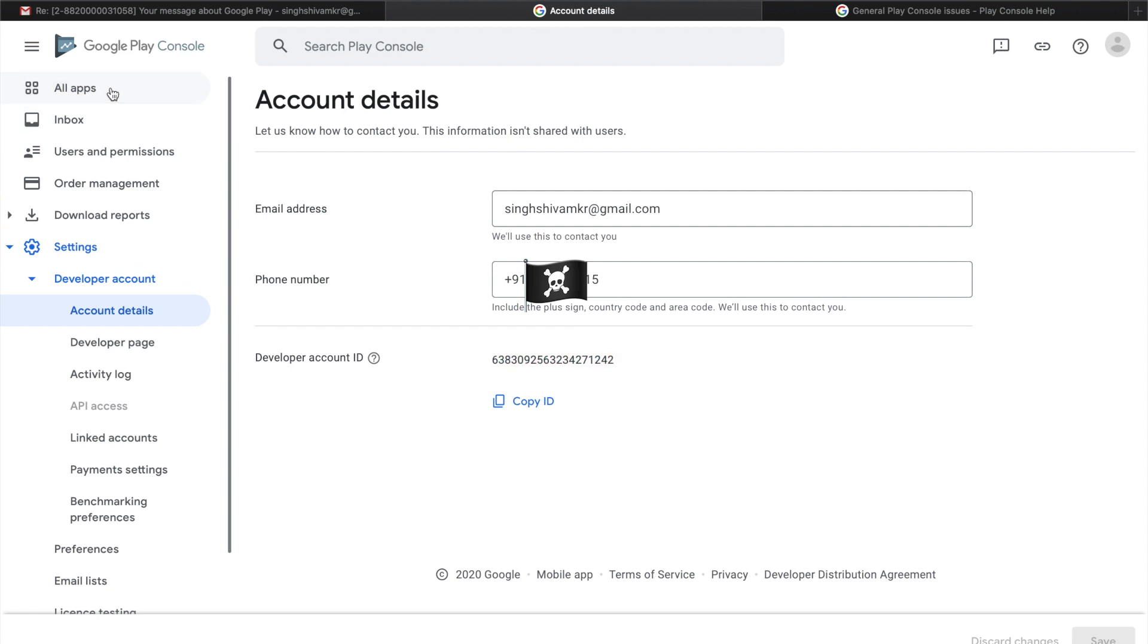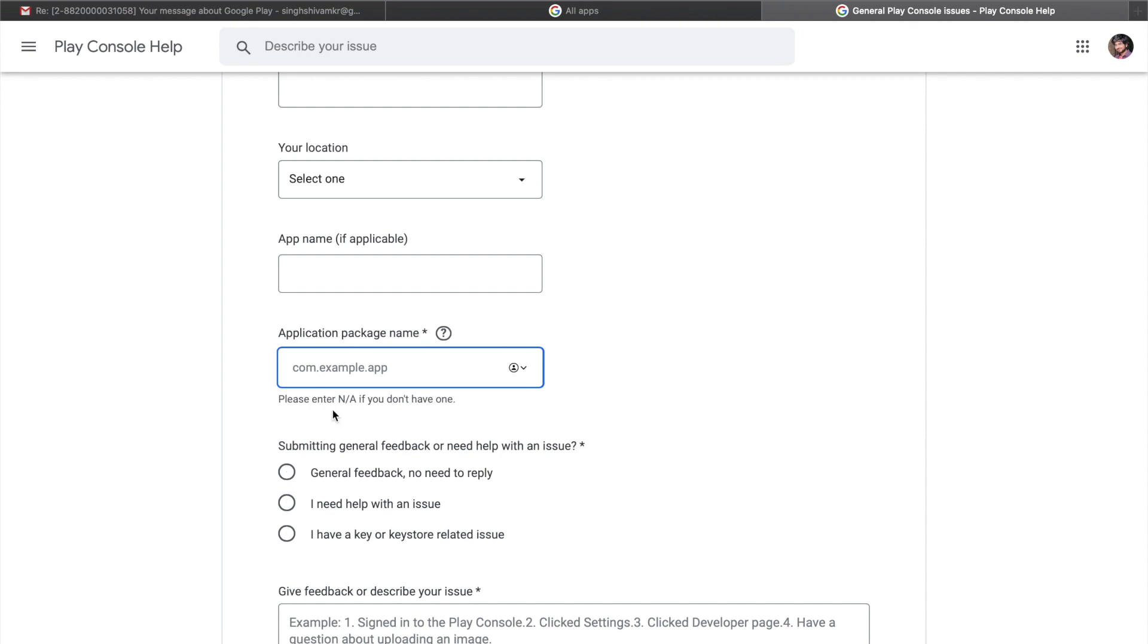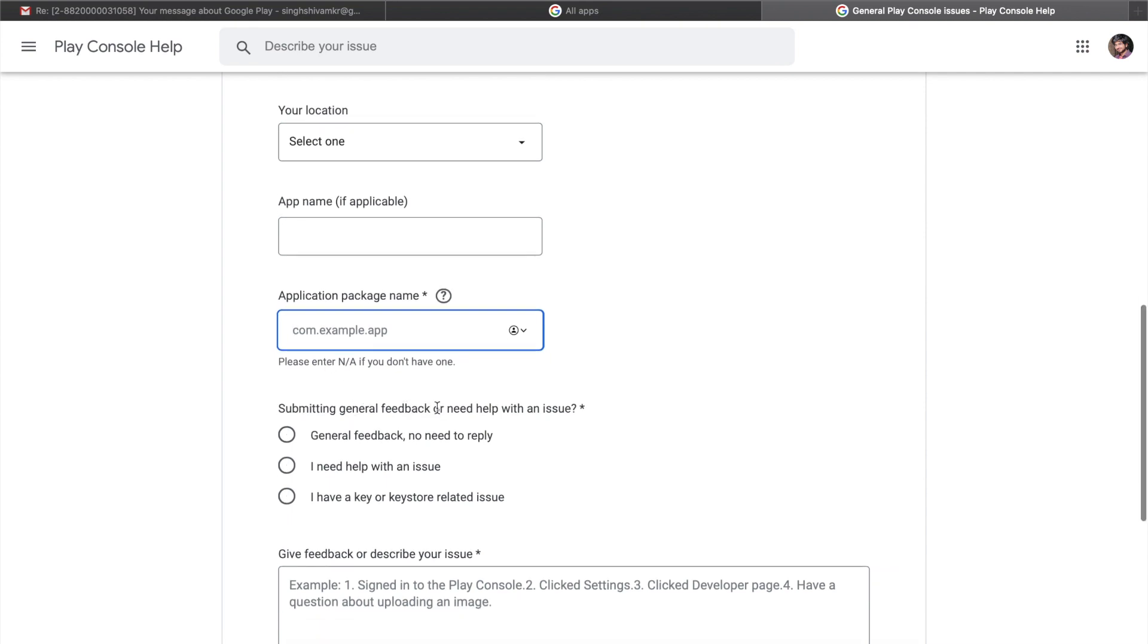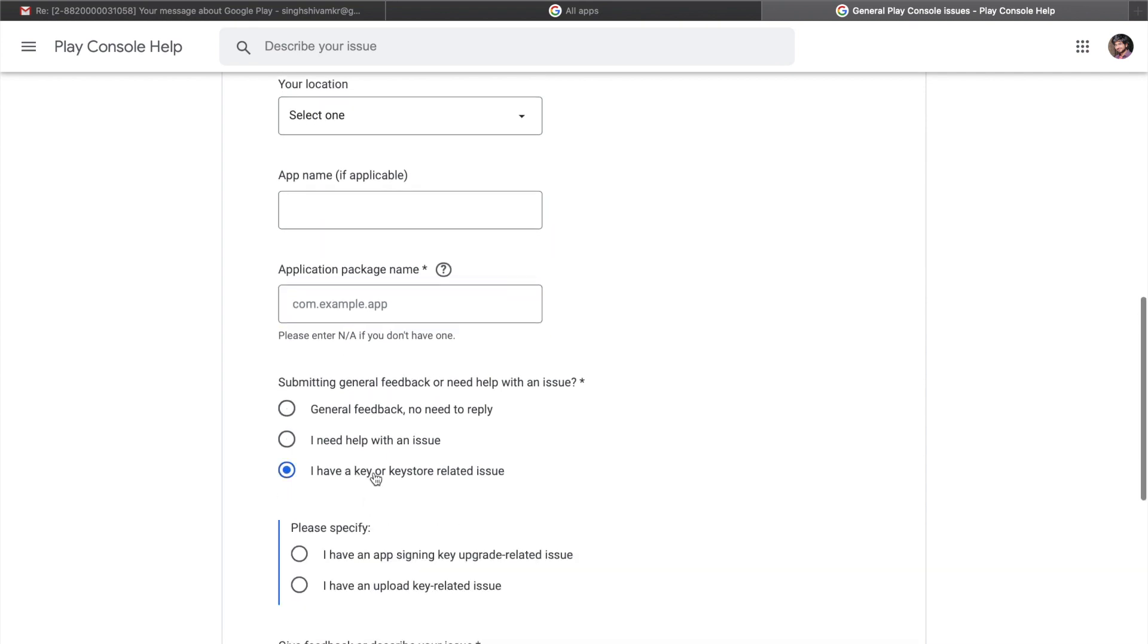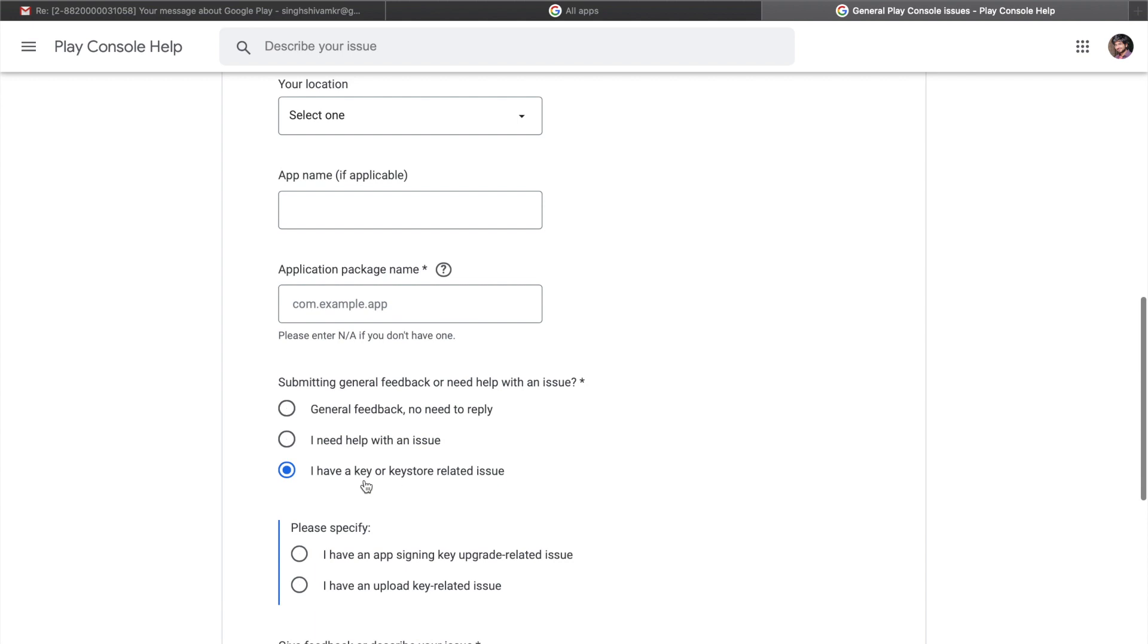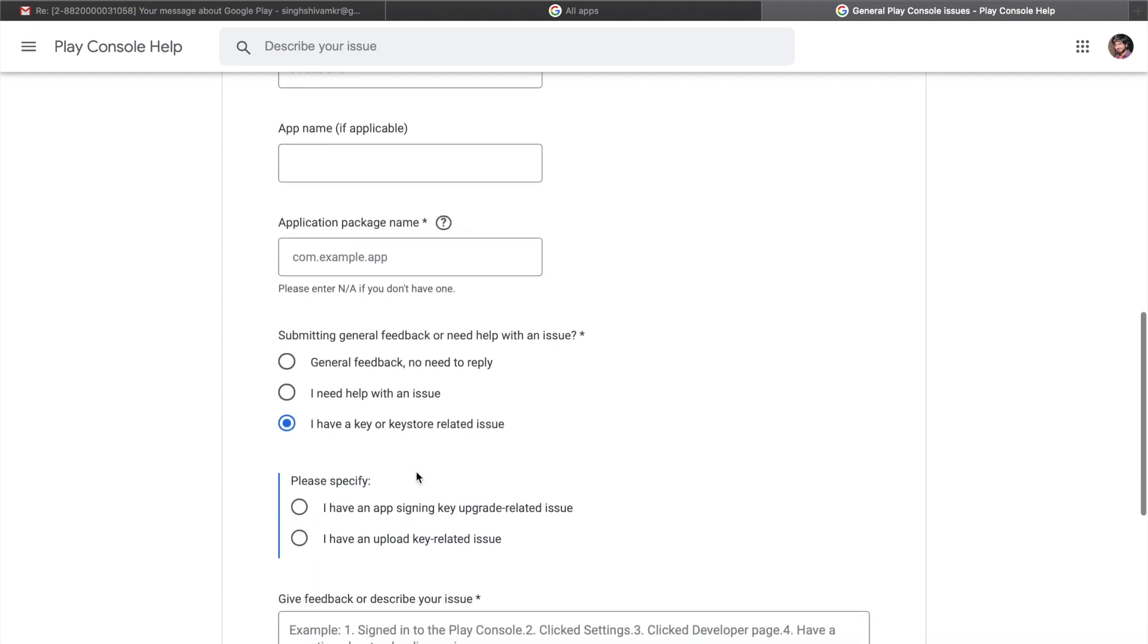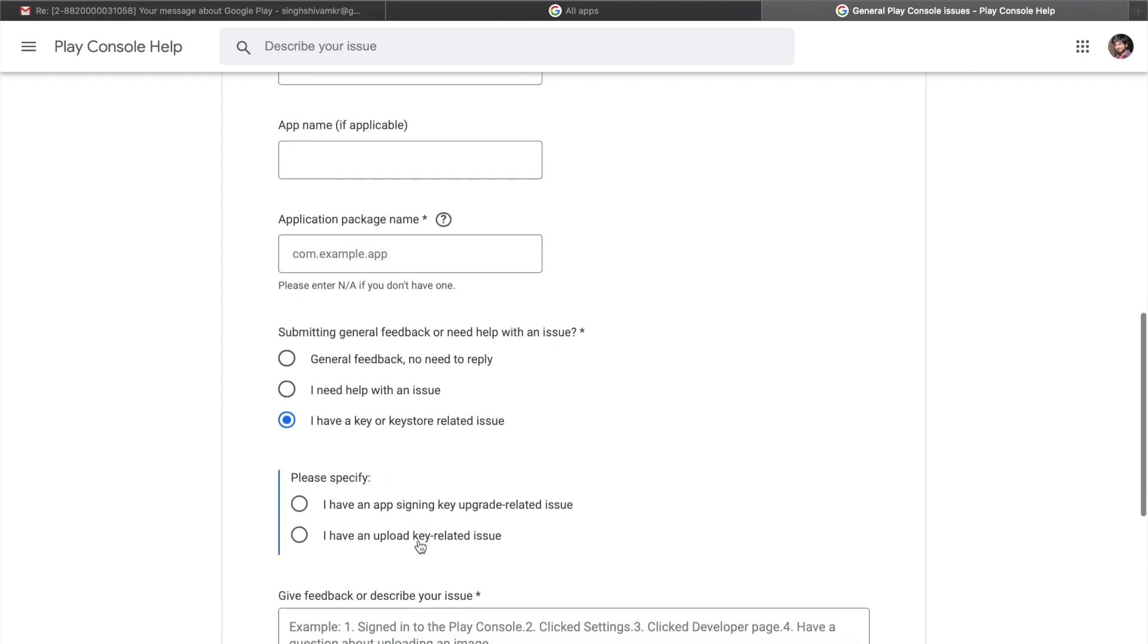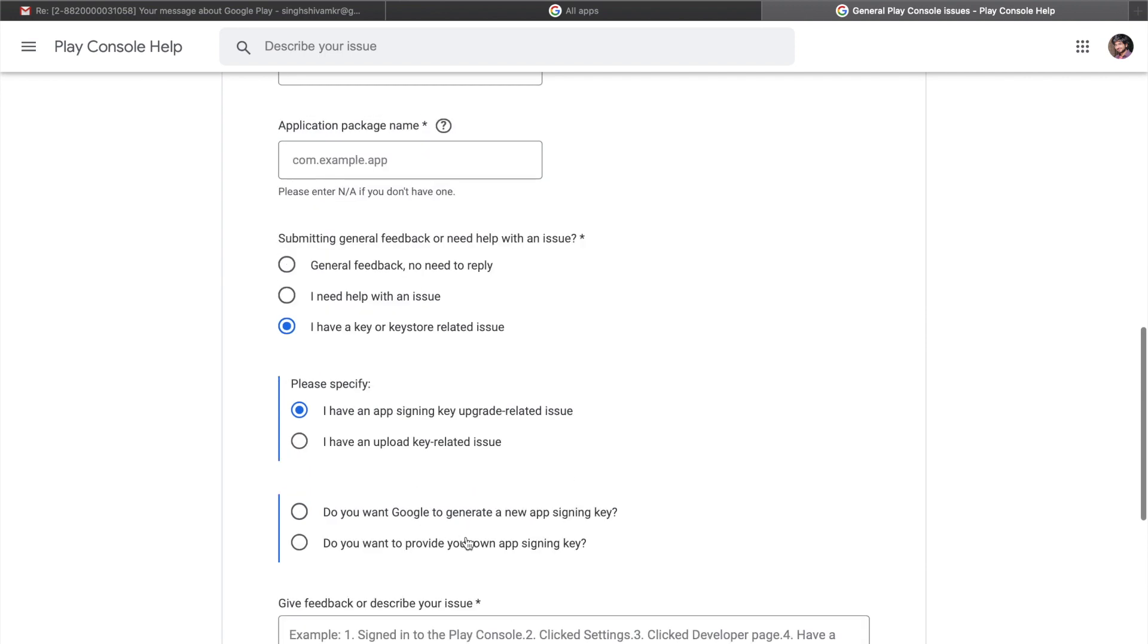This is the package name which I need to reset. I have a key related issue and I have an upload key related upgrade issue.